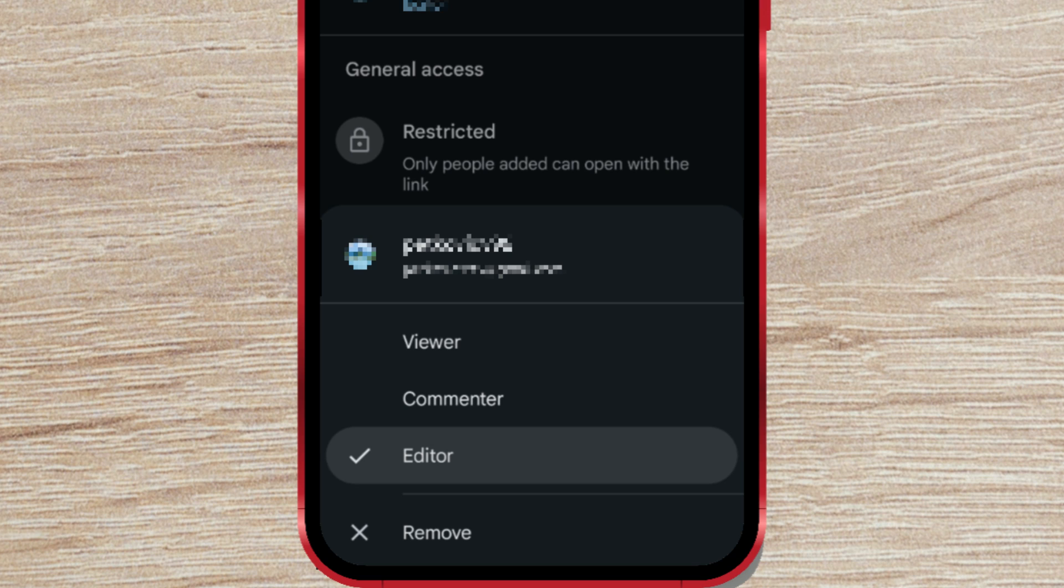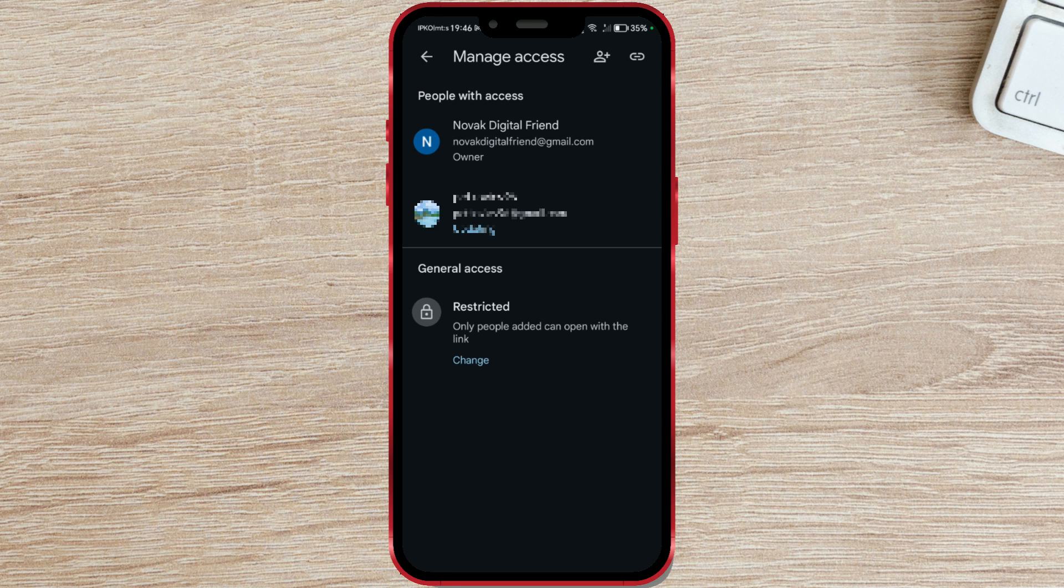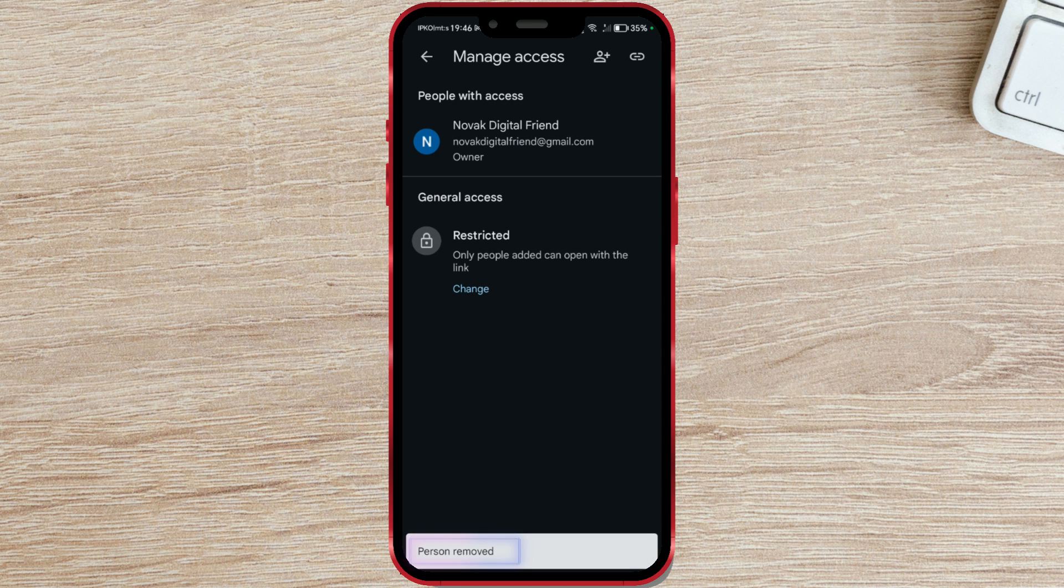When you want to disable access, click Remove. After that, the person will no longer be able to access the file.